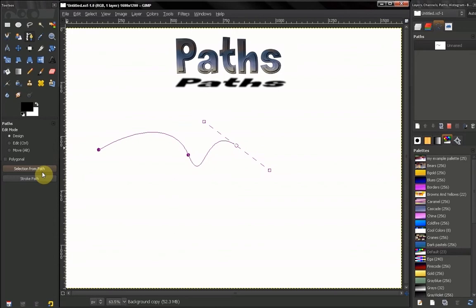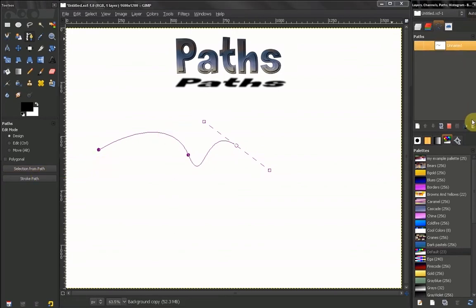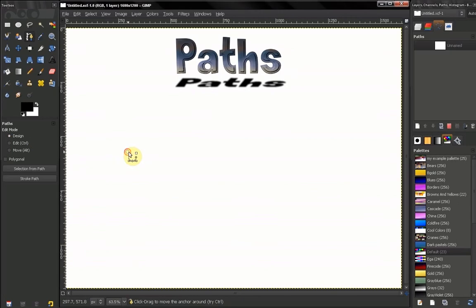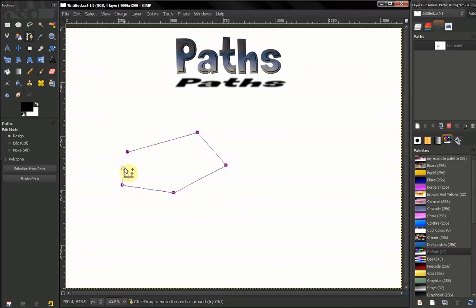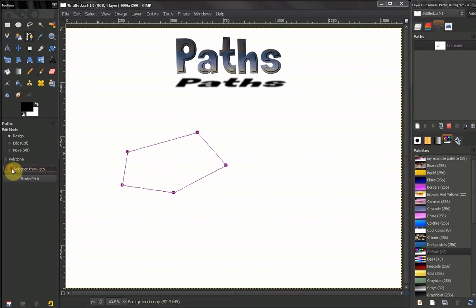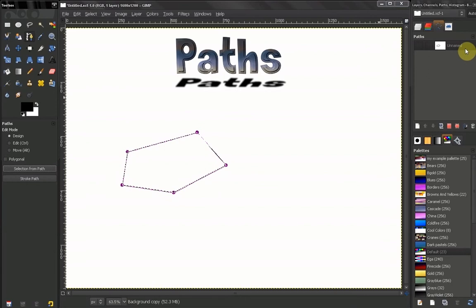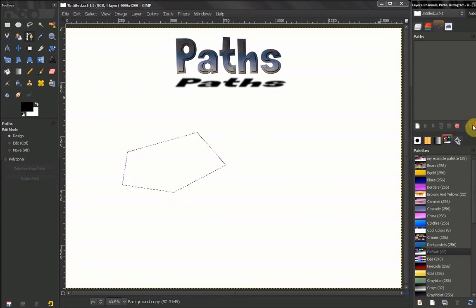Now, the way you make a selection from a path: let's delete that path. Let's say we make this path and we put this point here to close it. Selection from path, and now we have our selection. We can delete our path and just work with our selection.